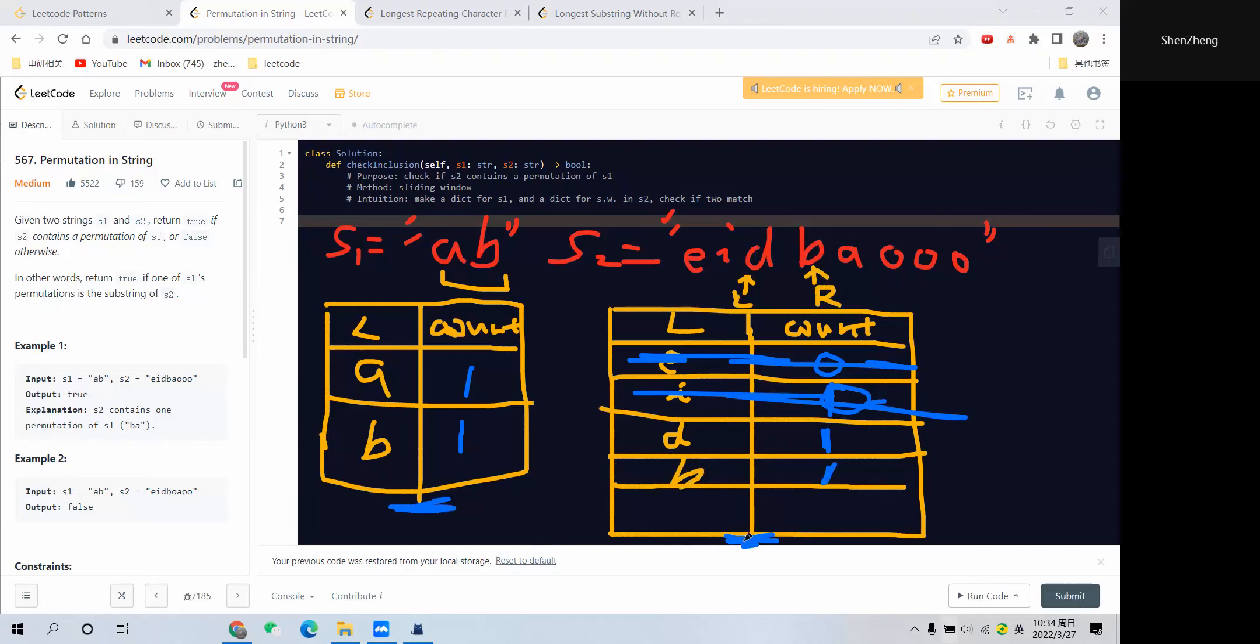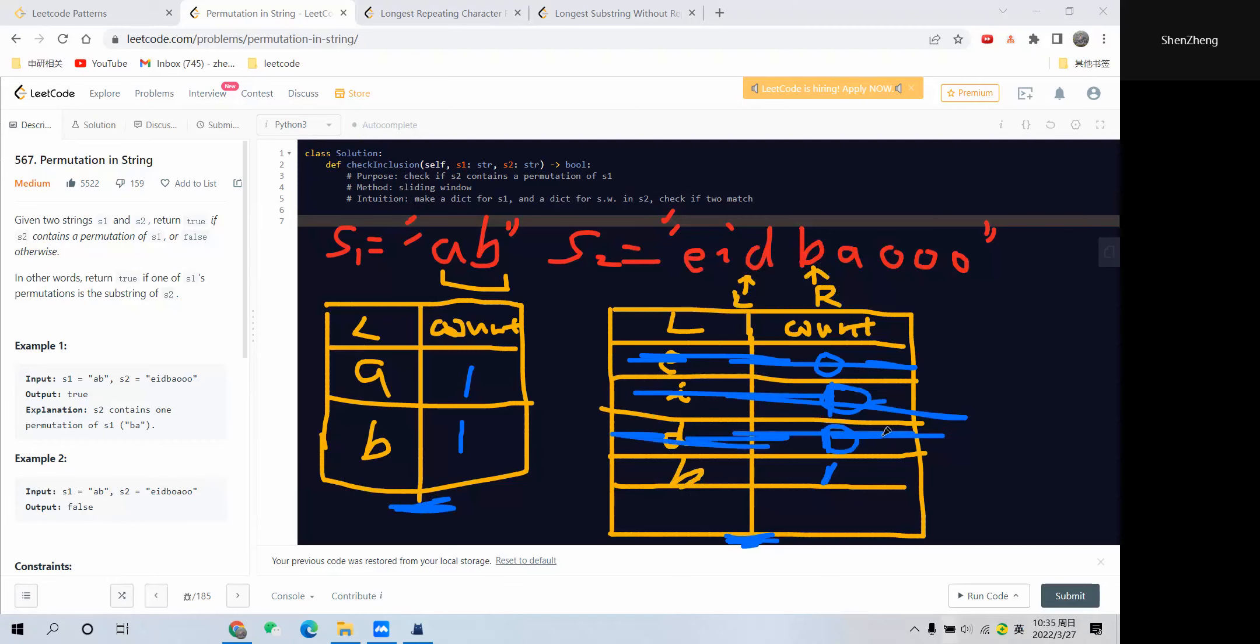We write 'b' here and the count equals 1. So far, this dictionary is still not the same as the other dictionary. Keep moving the left pointer—before that, we'll set the count from 1 to 0. When we find 0, we want to remove this element from the dictionary and move the left pointer to the next position.